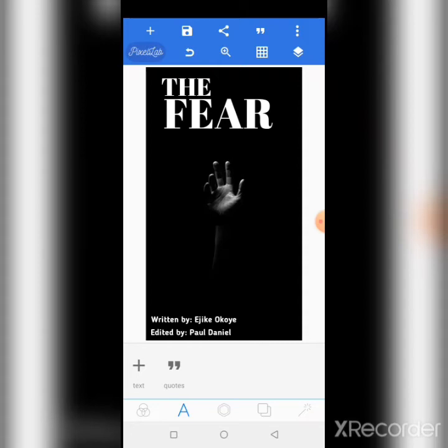So this is how you design a book cover. Thank you for watching this tutorial. God bless you, I wish you good luck.